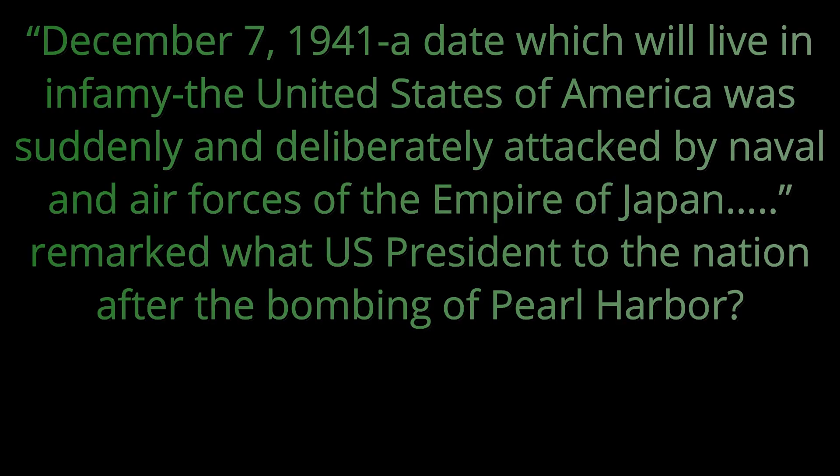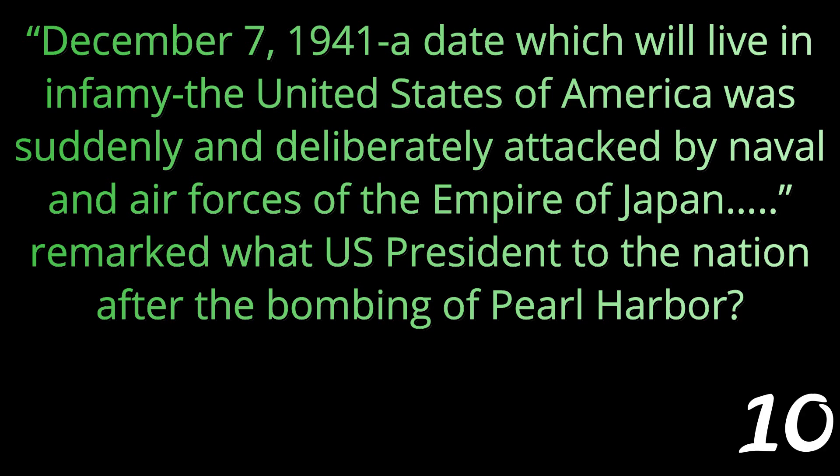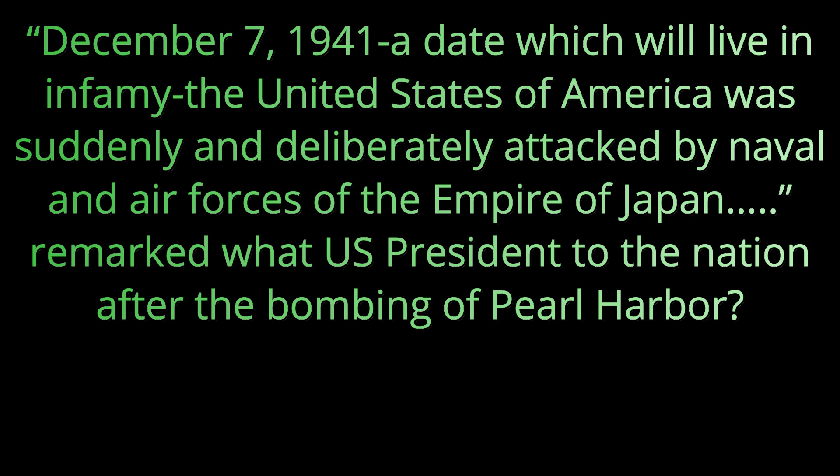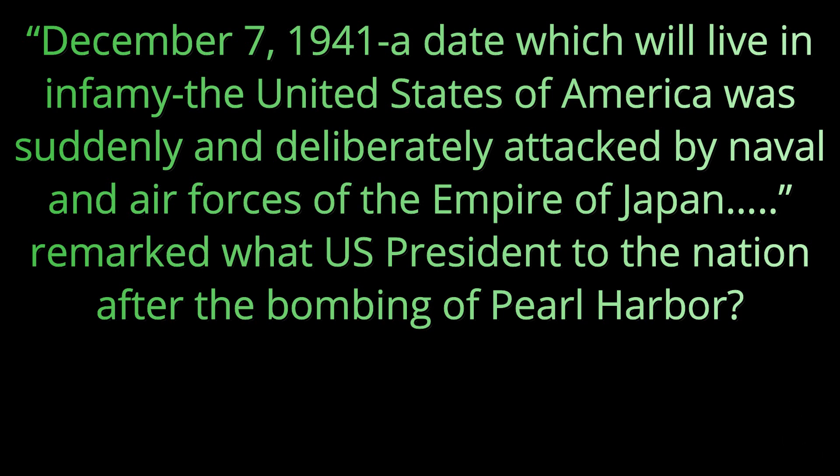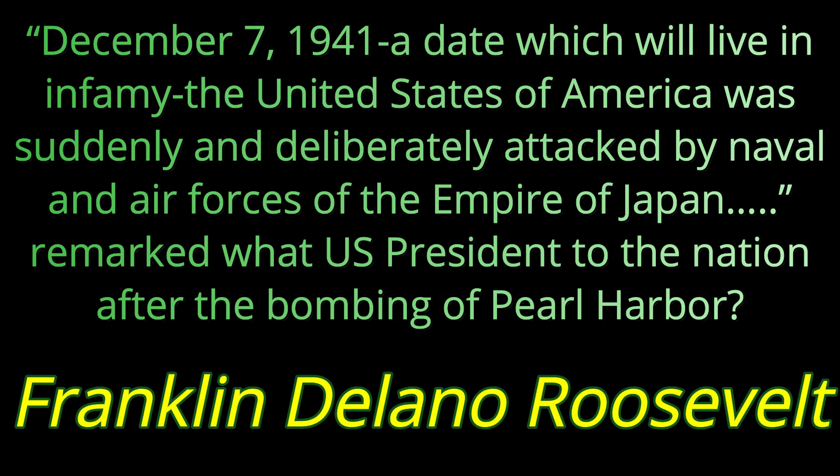Question number ten. December 7th, 1941, a date which will live in infamy. The United States of America was suddenly and deliberately attacked by naval and air forces of the Empire of Japan, remarked what U.S. president to the nation after the bombing of Pearl Harbor? That president was Franklin Delano Roosevelt, FDR.